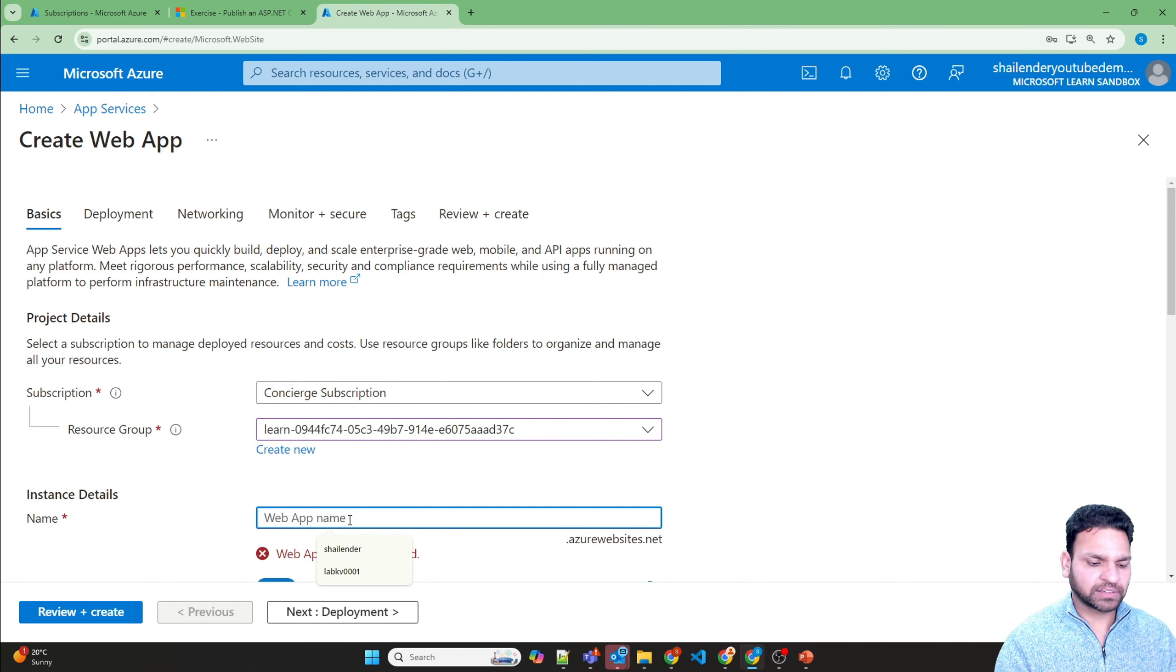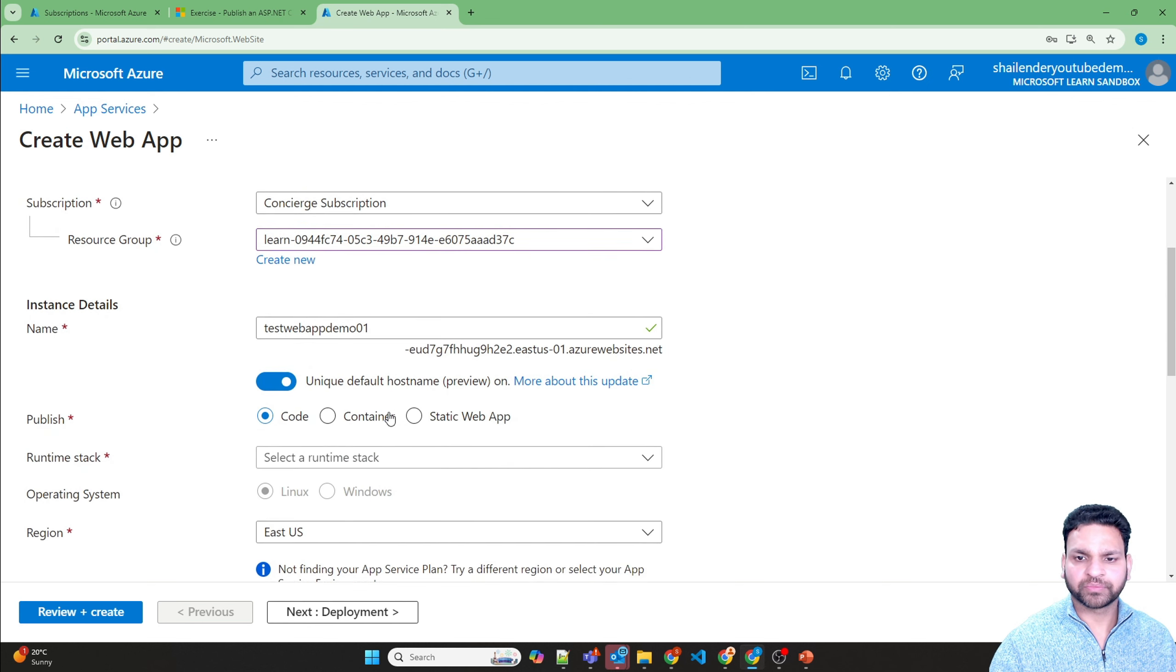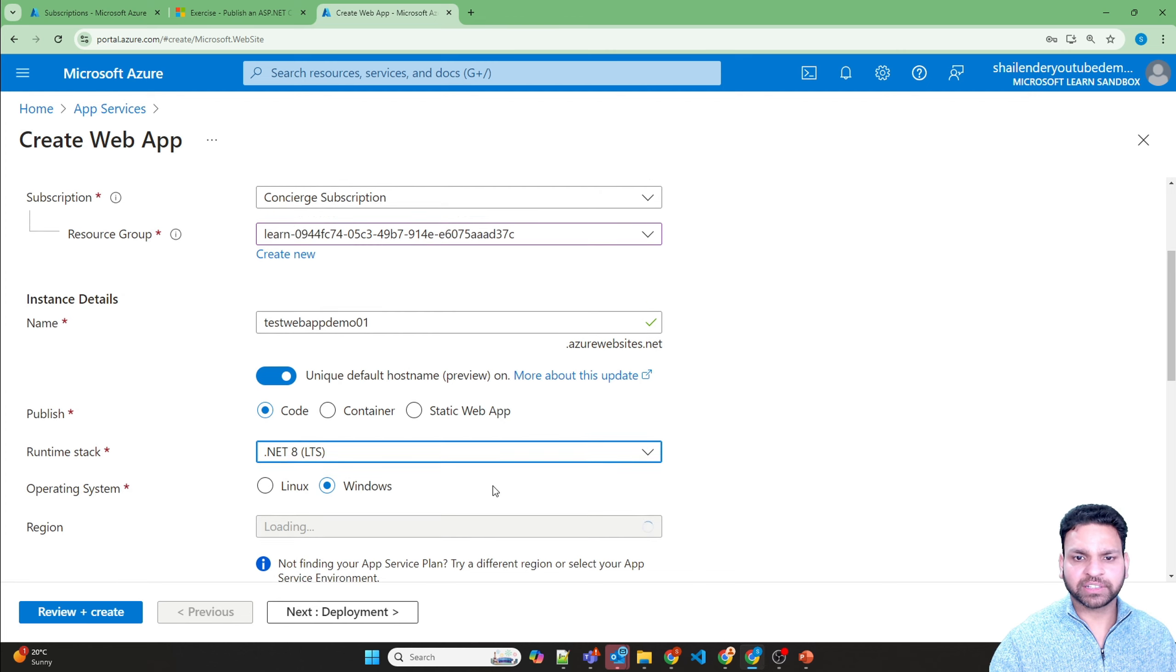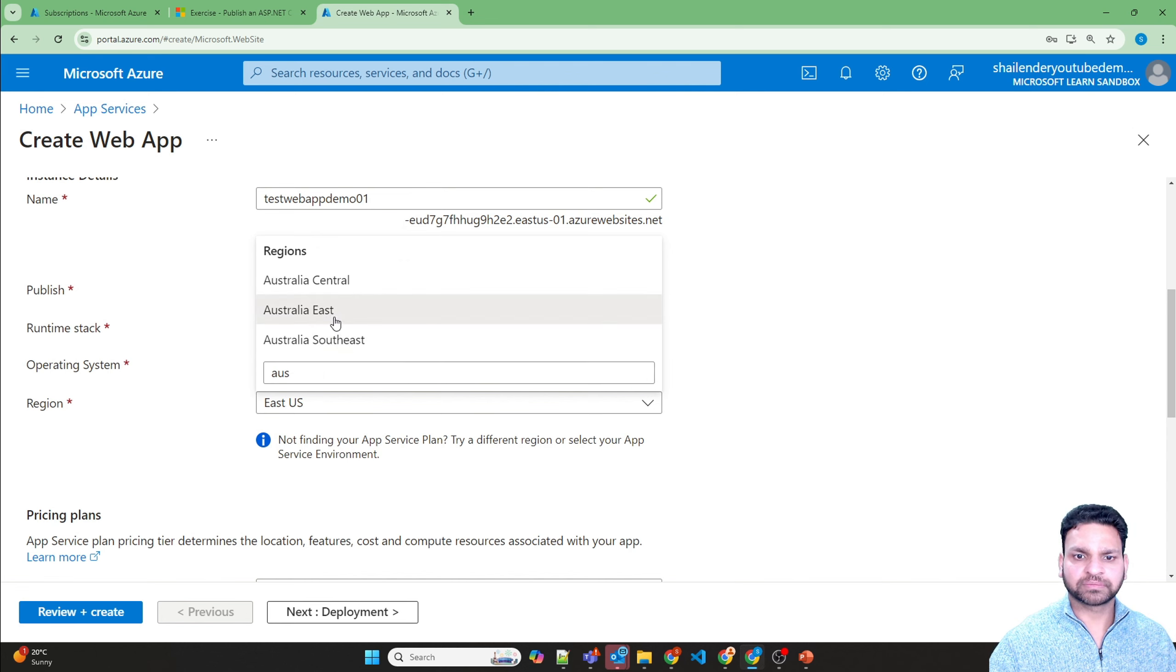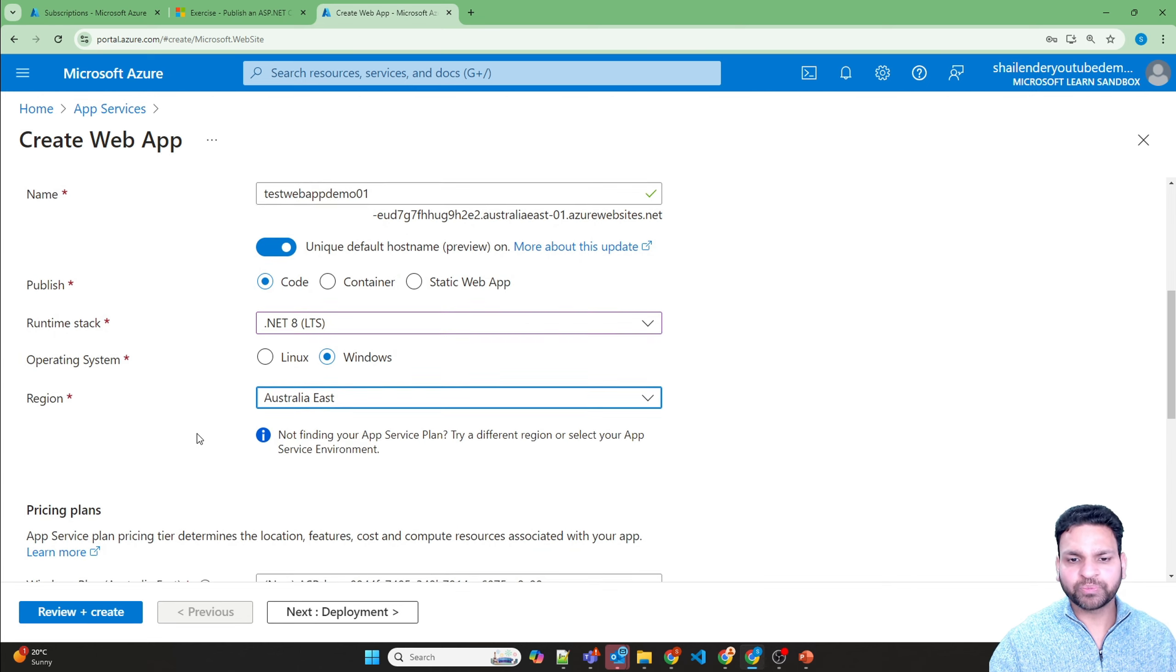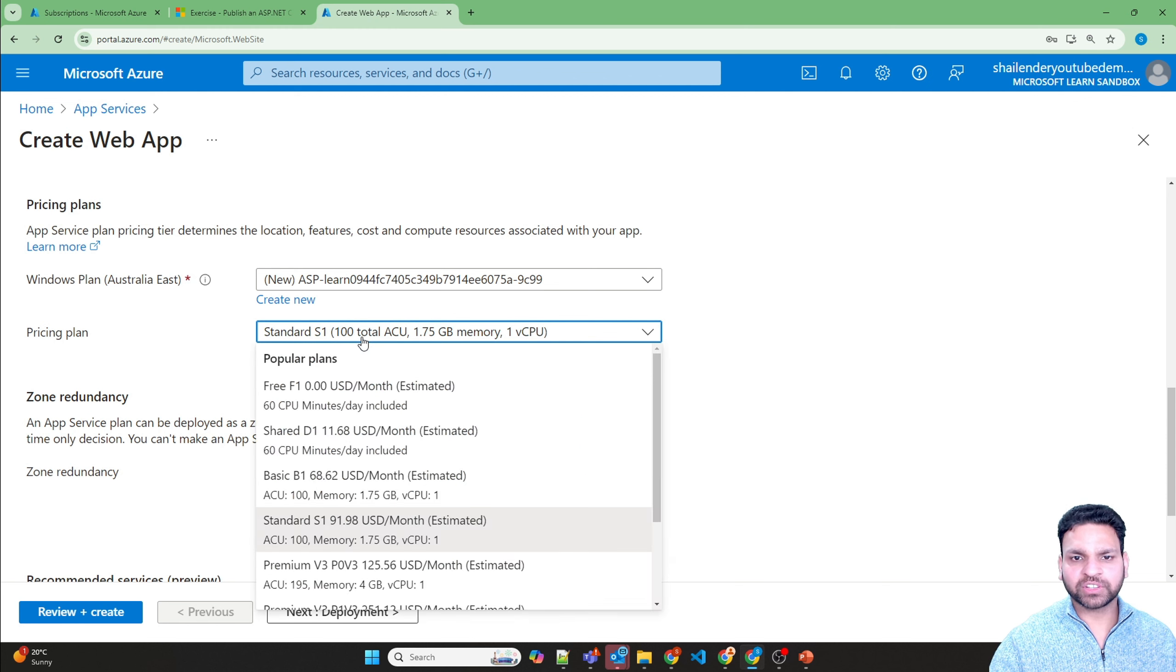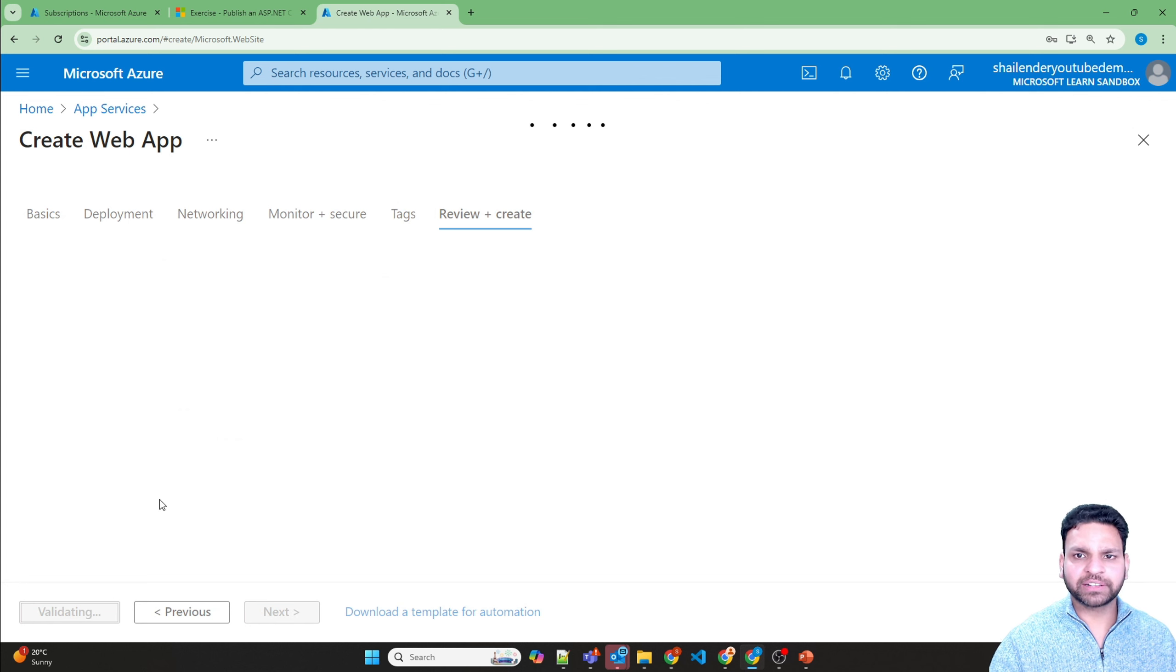So select this, test web app demo 01. It should be a unique name. .NET application it is. Windows. And region should be Australia East. I'm not going to do the testing on this web application. I'm just deploying it so I can show that you can create the resources. So it's creating a Windows plan. You can change the plan, but let's go with the standard one. Review and create.